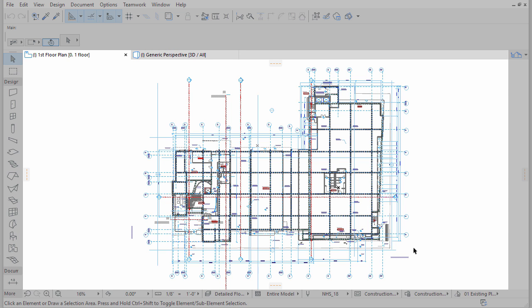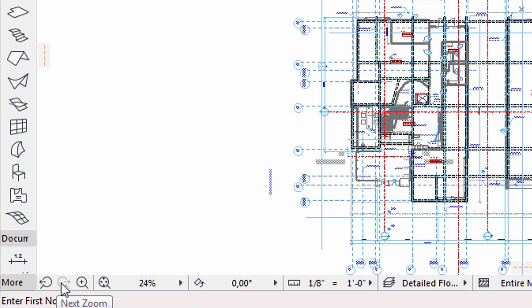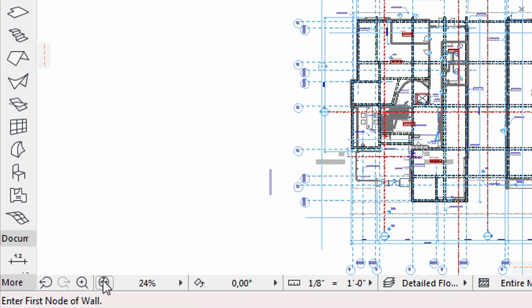The central part of the interface shows the floor plan of our project. At the bottom of the screen, a set of icons help to navigate in this view and set the drawing scale and zoom factor.